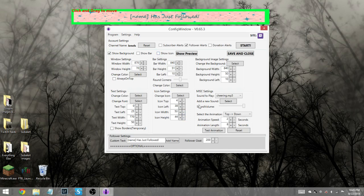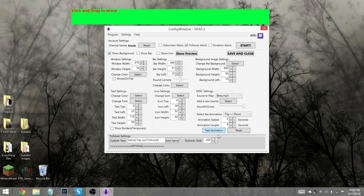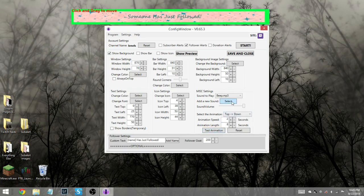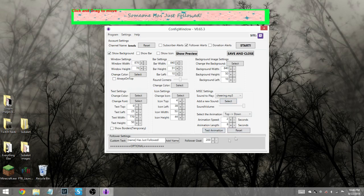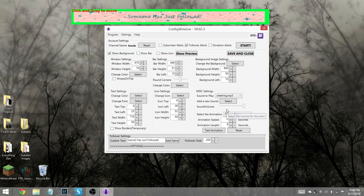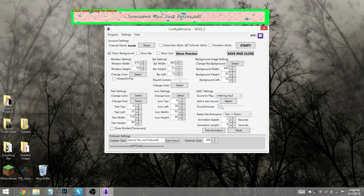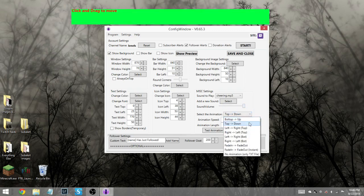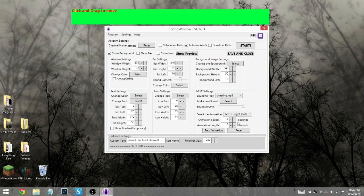Over here we have the miscellaneous settings, which is play a sound, add a new sound. Now the default sound is beep, and I'll let you listen to that. It's just a little beep. I went ahead and made my own sound. I'm using something called cheering, which I made. So you can add and customize your own sound. We have a volume sliding bar here, so you can make it louder or softer all the time. You can choose the animation, whether you want it to go up, down, left, right, whatever you want. Fade in, fade out. There's all kinds of different options here.